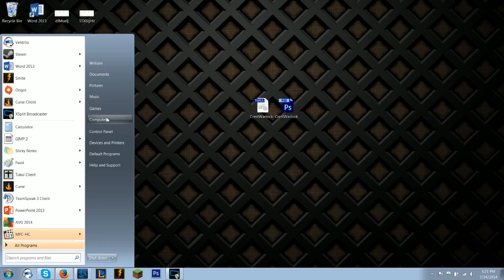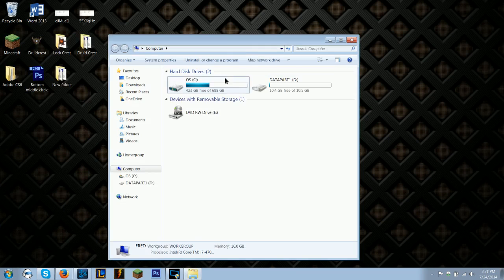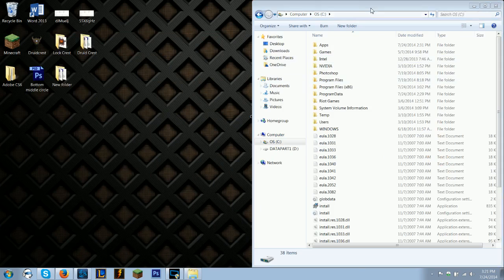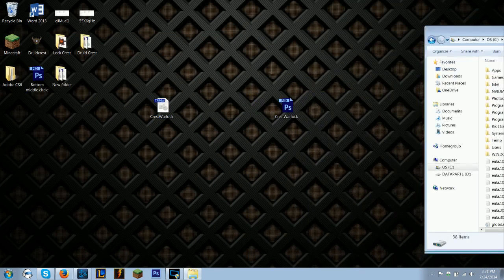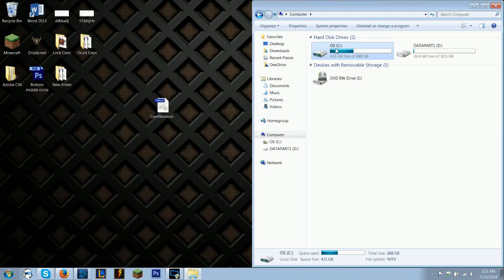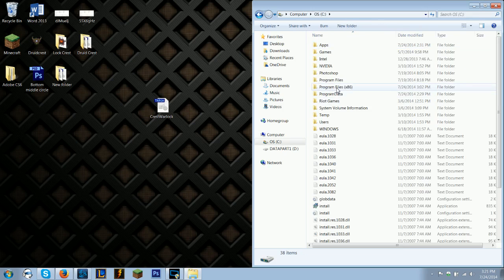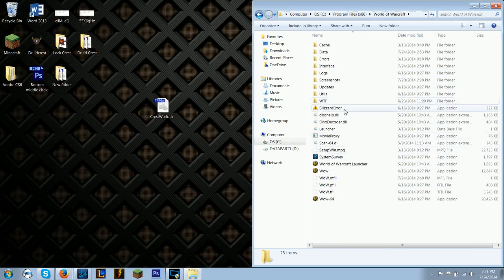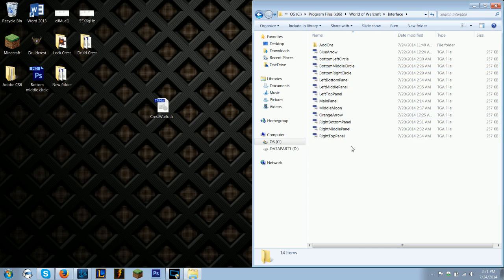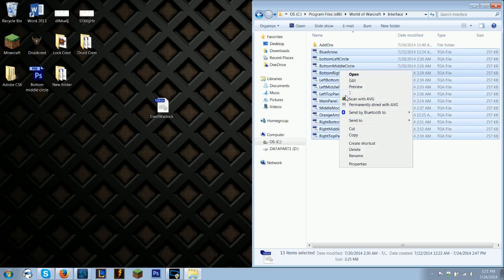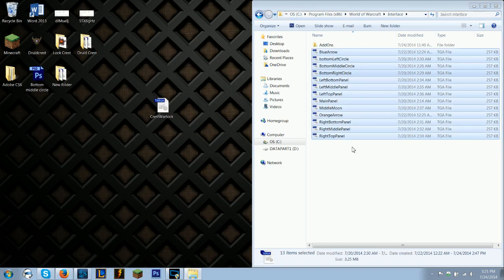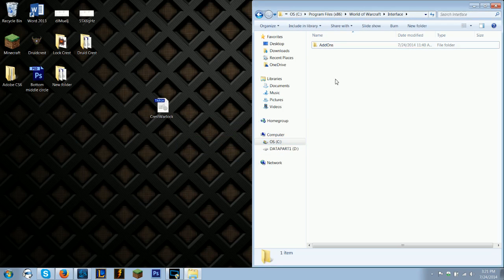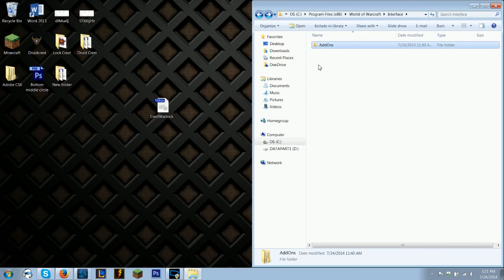So now I have the Crest Warlock and the Crest Warlock Targa. So what you're going to want to do - go to computer, operating system, so whatever your main hard drive is. And then program files x86, World of Warcraft. So just go to your World of Warcraft folder wherever it's saved. And then interface. And in here, they won't... There won't be these. It'll just be this, just your add-ons folder. Go in your interface folder.